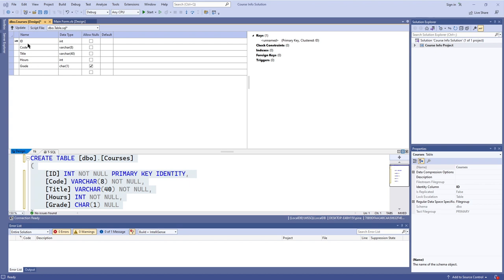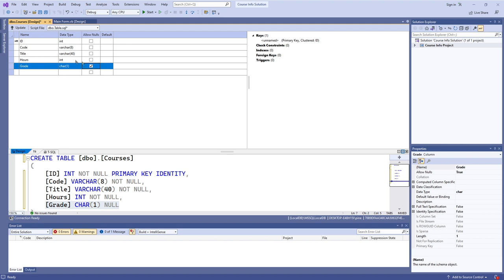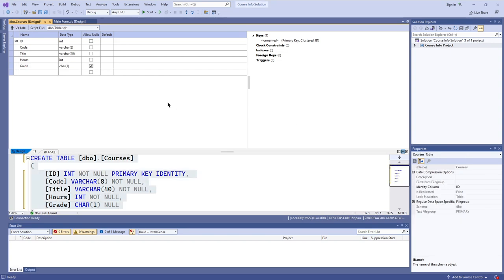I've filled out the rest of the fields off-camera. We're allocating 40 characters for the title, the number of hours is an integer, and the grade will be one character — A, B, C, D, F, W, etc. Notice that I've allowed nulls for the grade field, which means the database can include classes currently in progress. We'll fill in that grade value once the student actually completes the class.